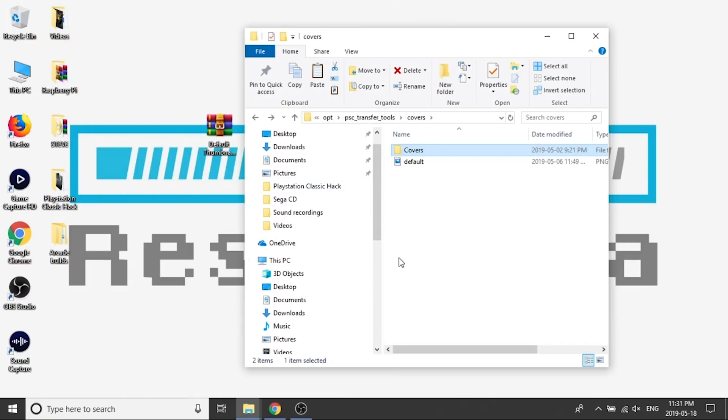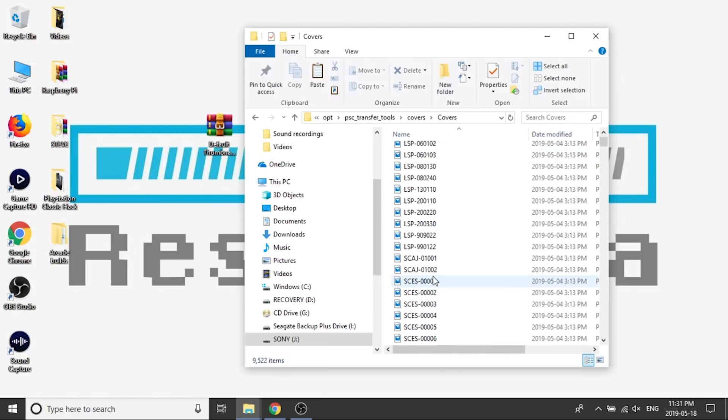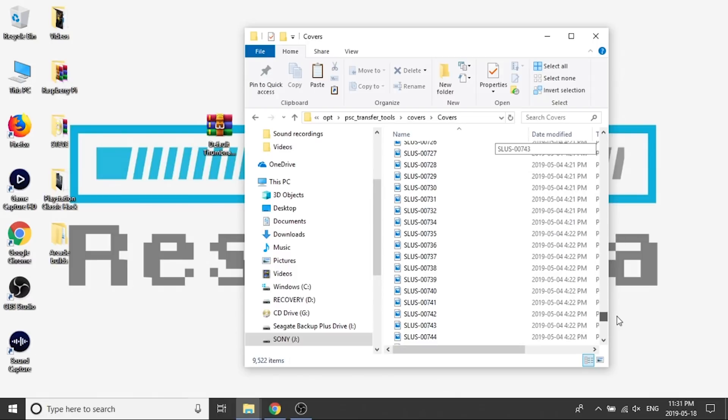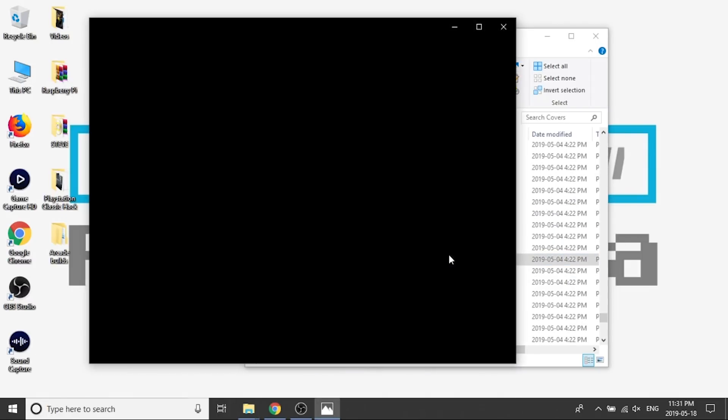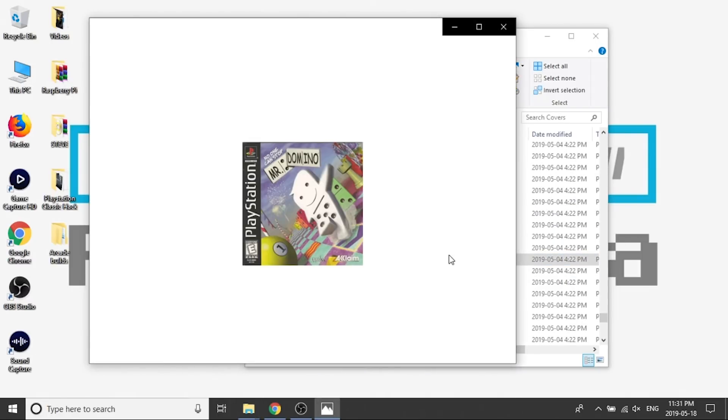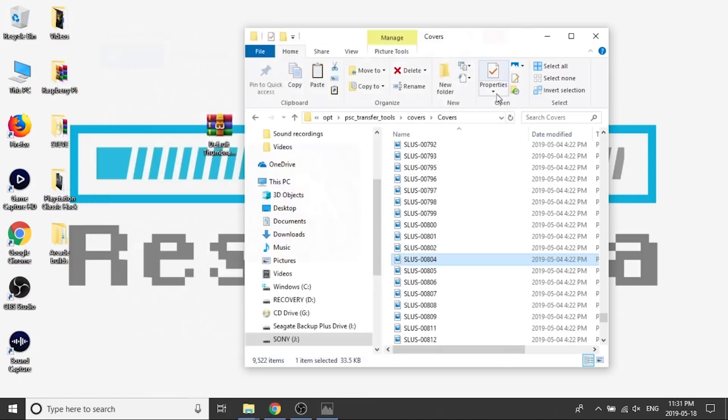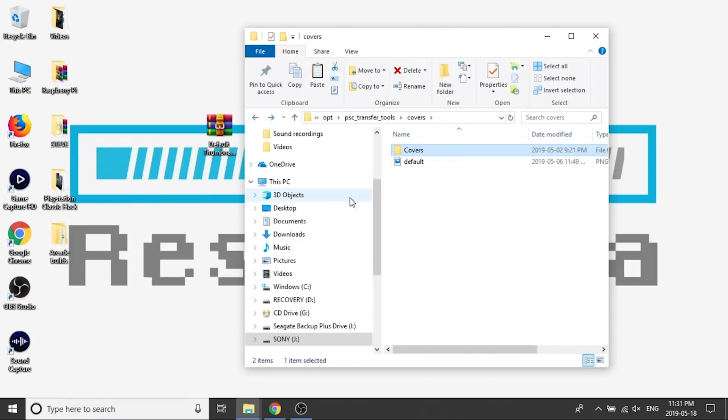All right. So now that we've got all those files transferred into here and extracted into this covers folder, we're going to double click on the covers folder. And you're going to see that there is a ton, a ton of artwork in here. So I'm just going to pick one of these games, SLUS00804, Mr. Domino. So you can see there's the artwork. What we're going to want to do is we're going to copy all of them, we're going to cut them out of this folder, and we're going to paste them directly into the root of this folder.